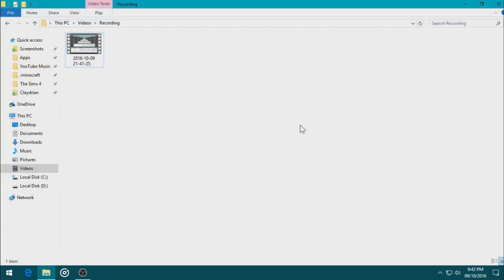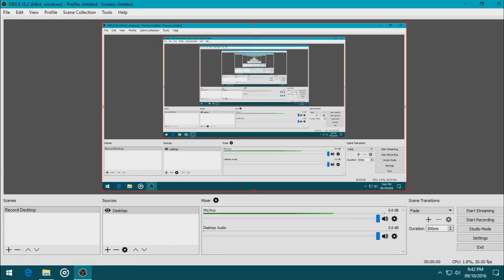Yeah. So, yeah. That's about it. That's how to record your desktop using OBS Studio for free. So, anyways, dudes. I'm New Creator. See you later.